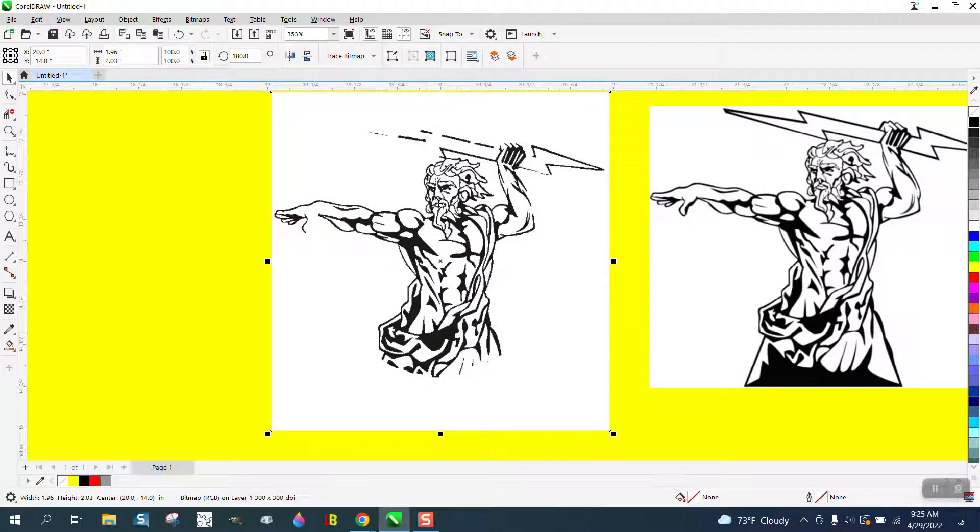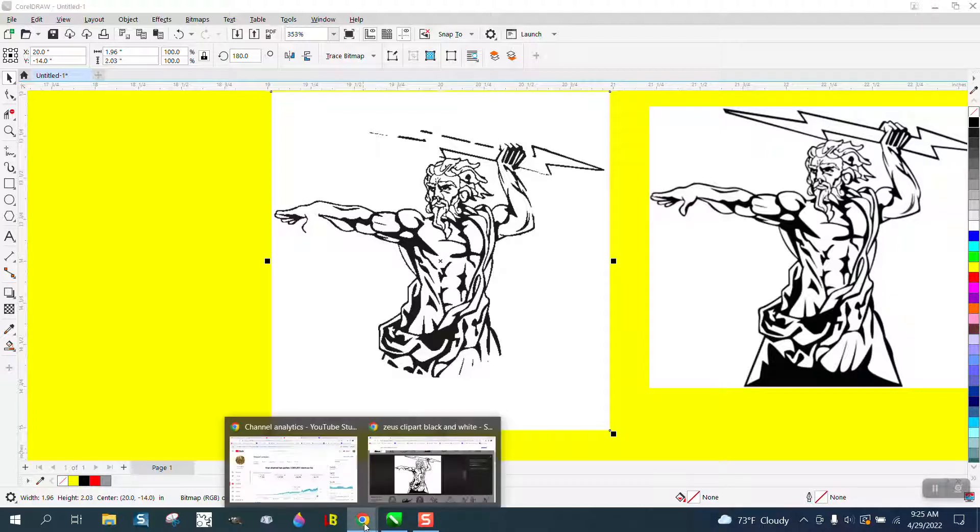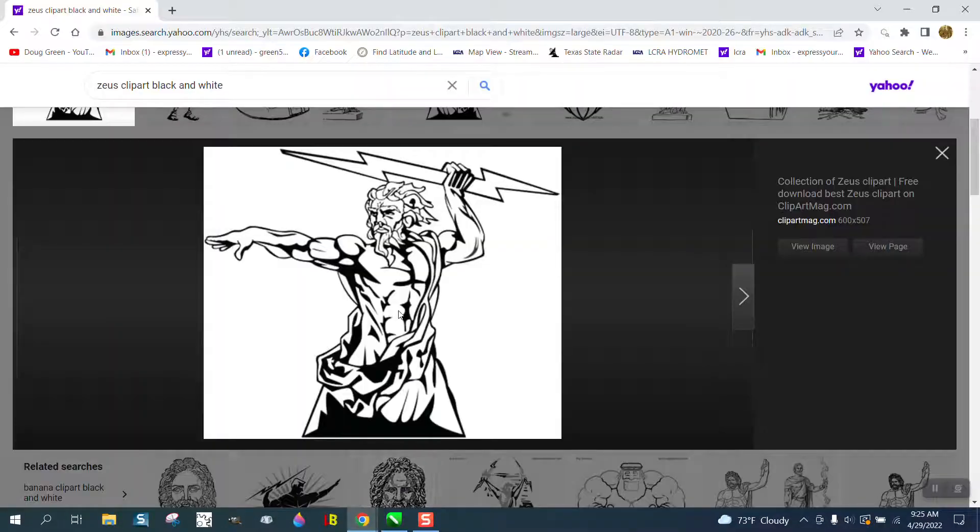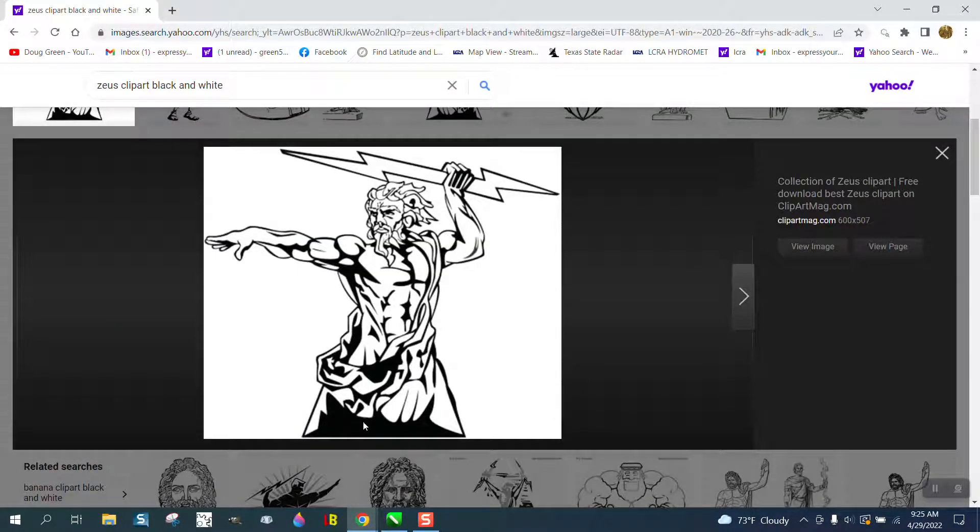I wasn't going to work on it because some of the graphics are gone, like the lightning bolt. I just went to the internet and found this same exact drawing, a little bit different on the bottom, but it's 600 by 507.